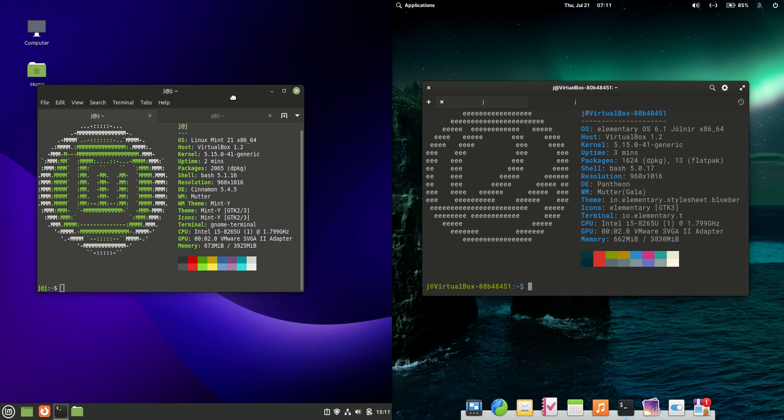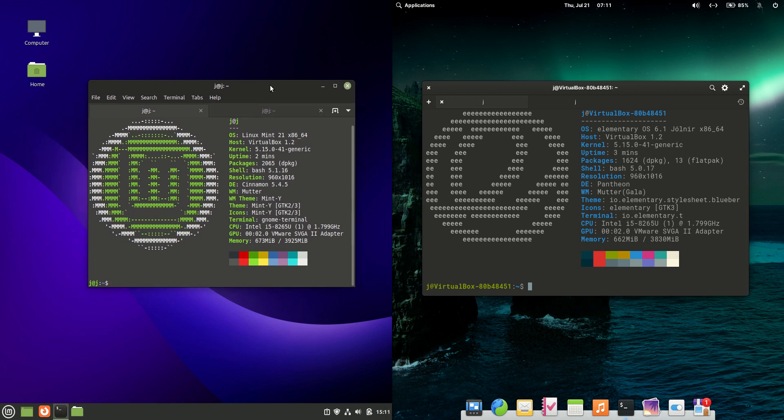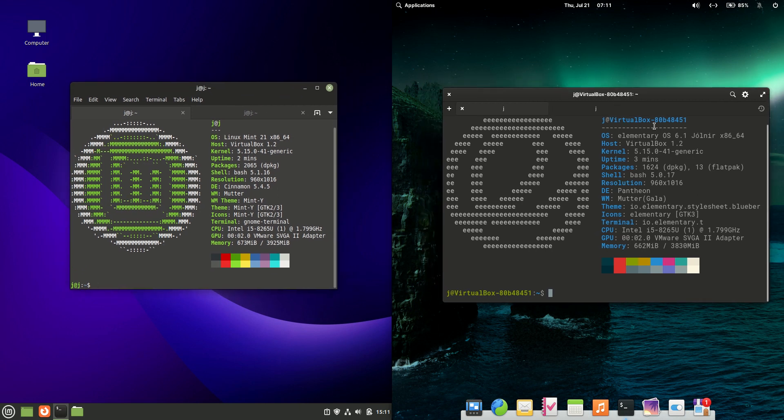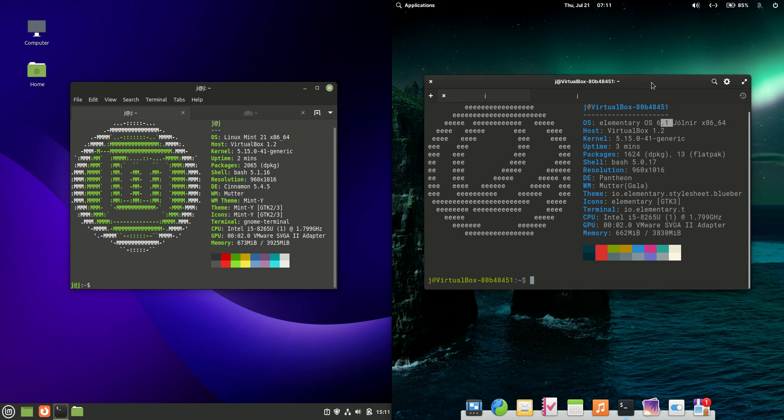Good day YouTube. Today I'm doing just a quick comparison video between Linux Mint 21 Cinnamon Edition on the left and elementary OS version 6 or really 6.1 on the right. Now without further ado, we'll get into it here.